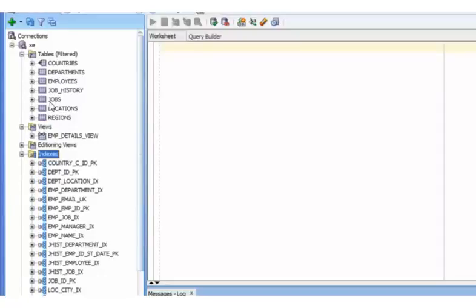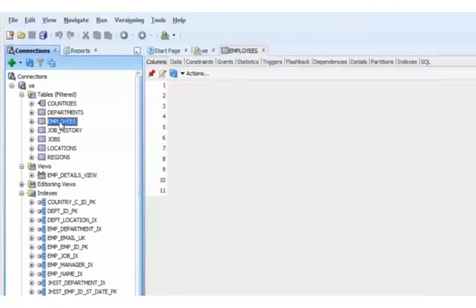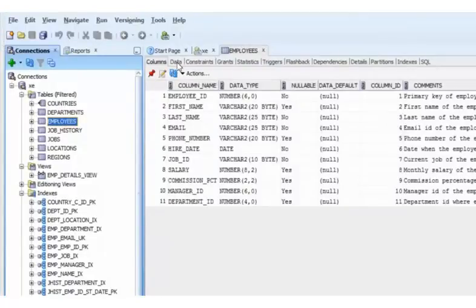You can view the contents of a table by double-clicking it. When you double-click the employees table, a new window appears. You can now explore the data, constraints and triggers on the table.